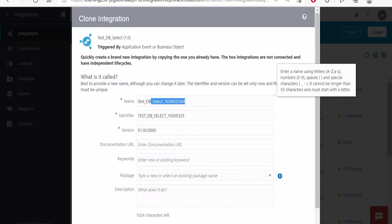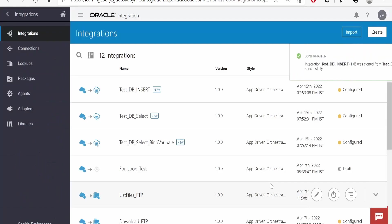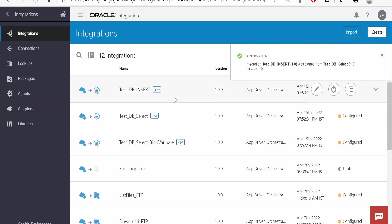Here instead of select I will name it as insert. Click on clone button, then edit this integration.